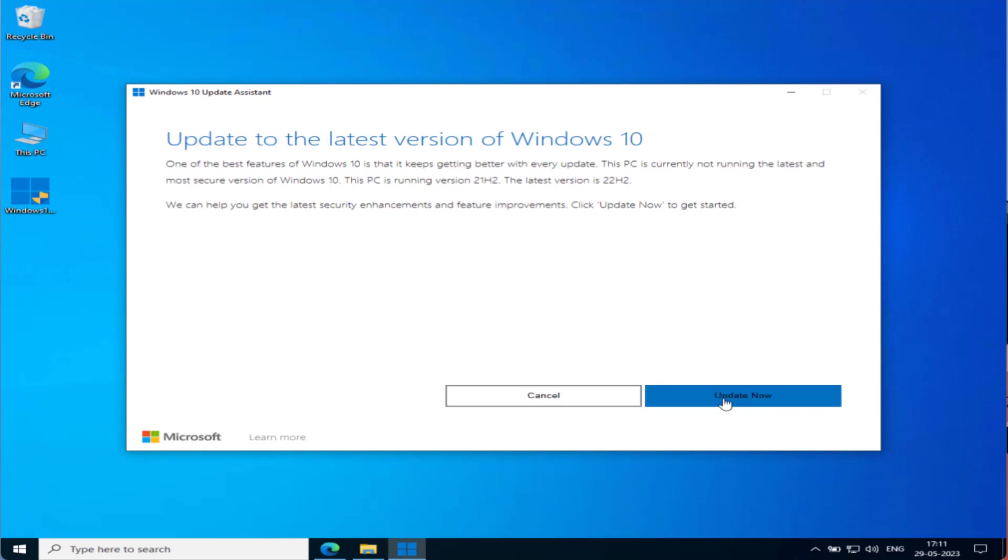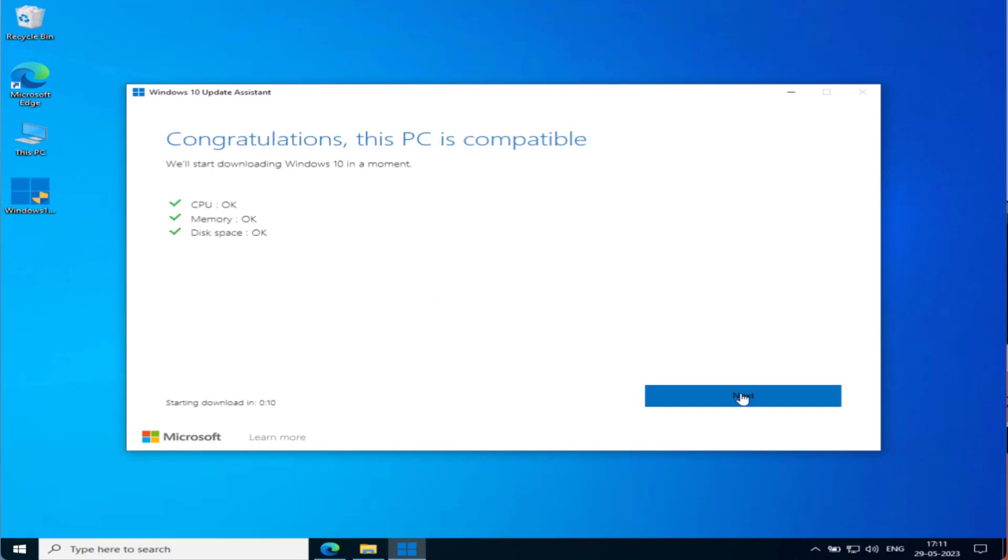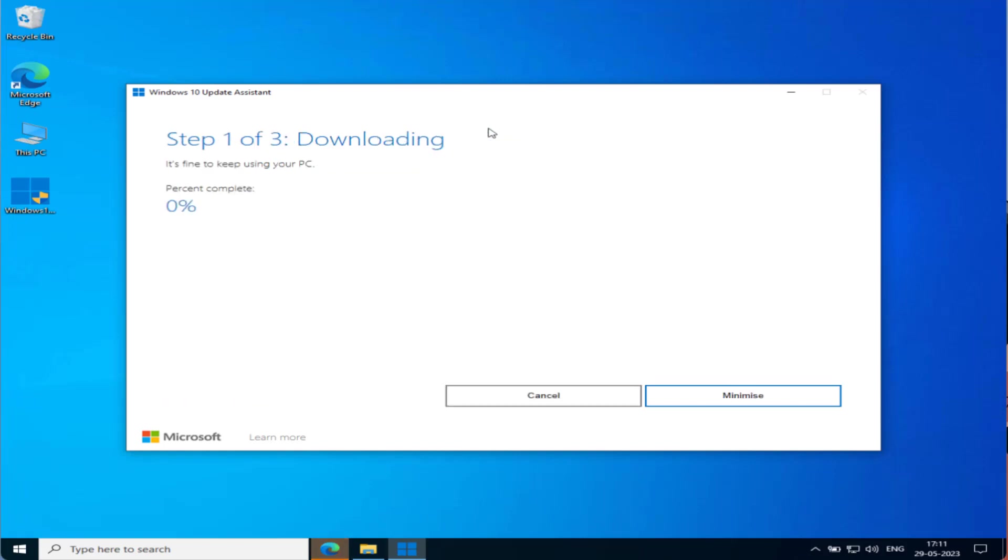Once you hit it, it will start to check and even confirm that the PC is compatible. It will start automatically. You can either minimize it or let this window open.